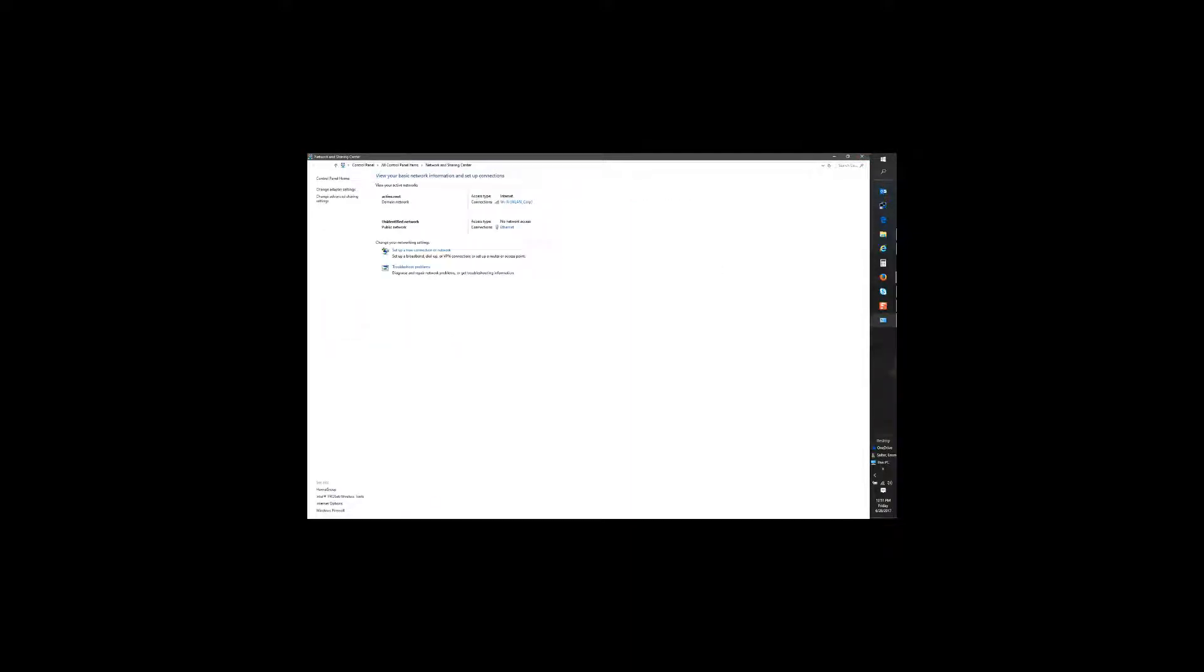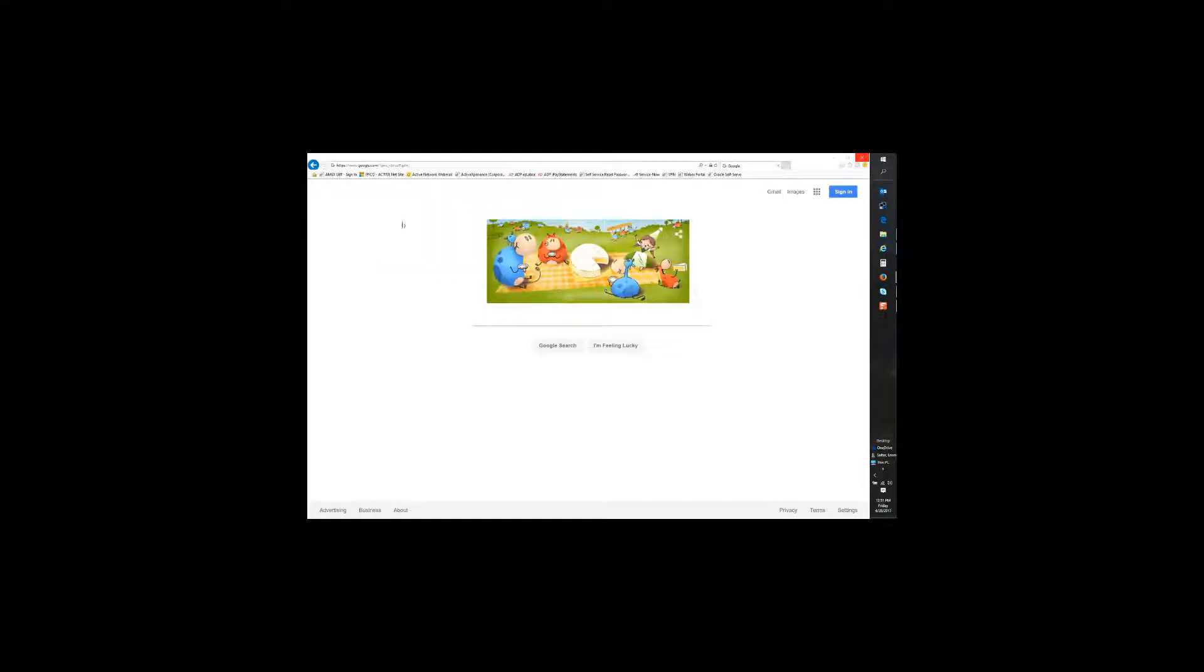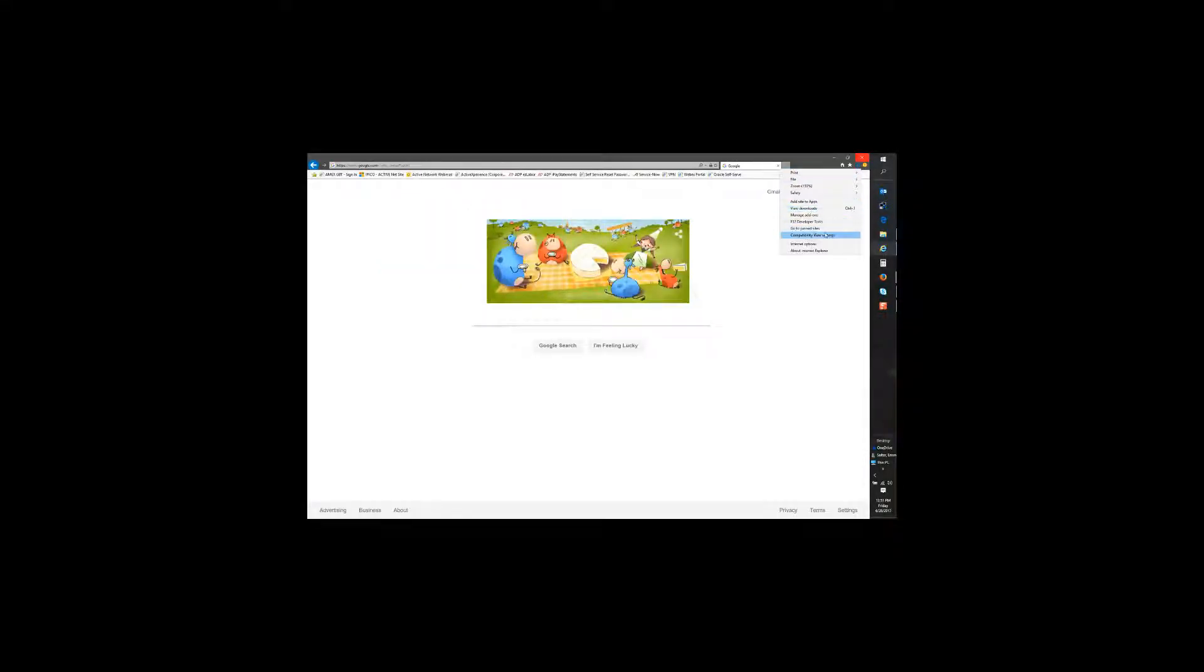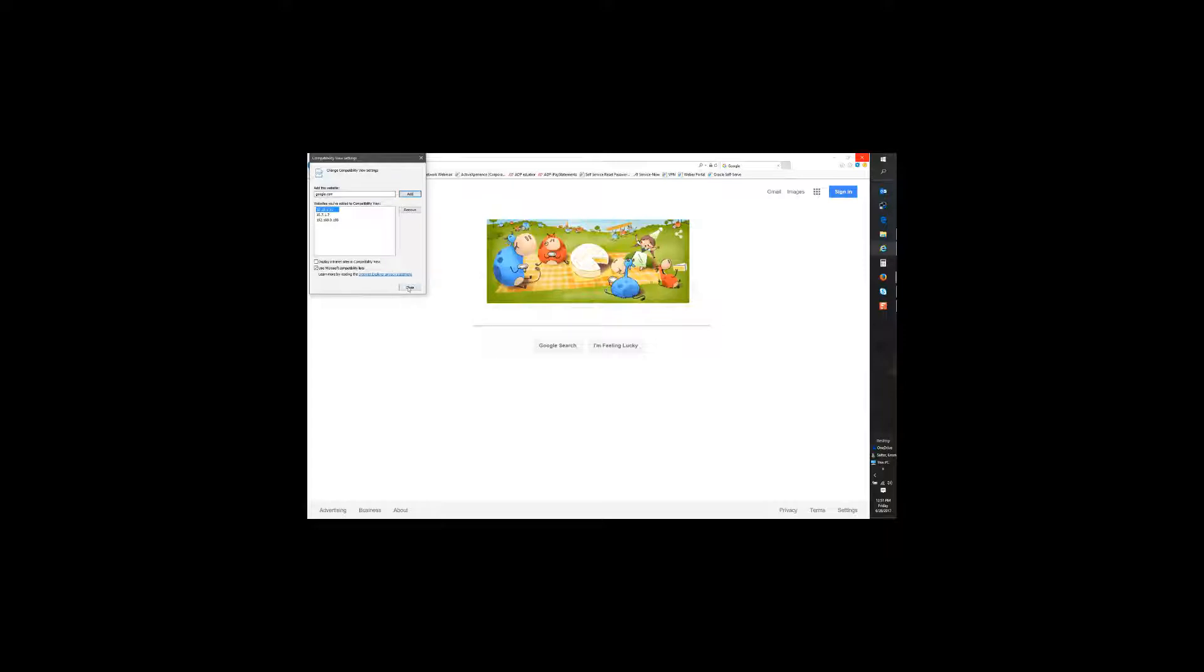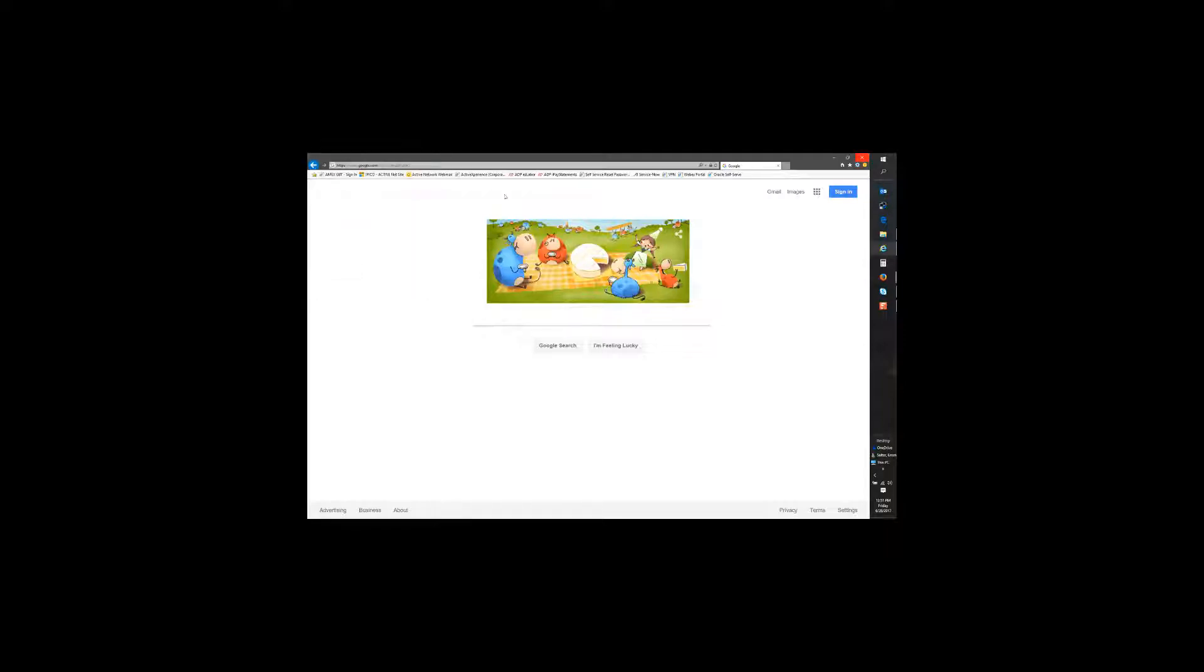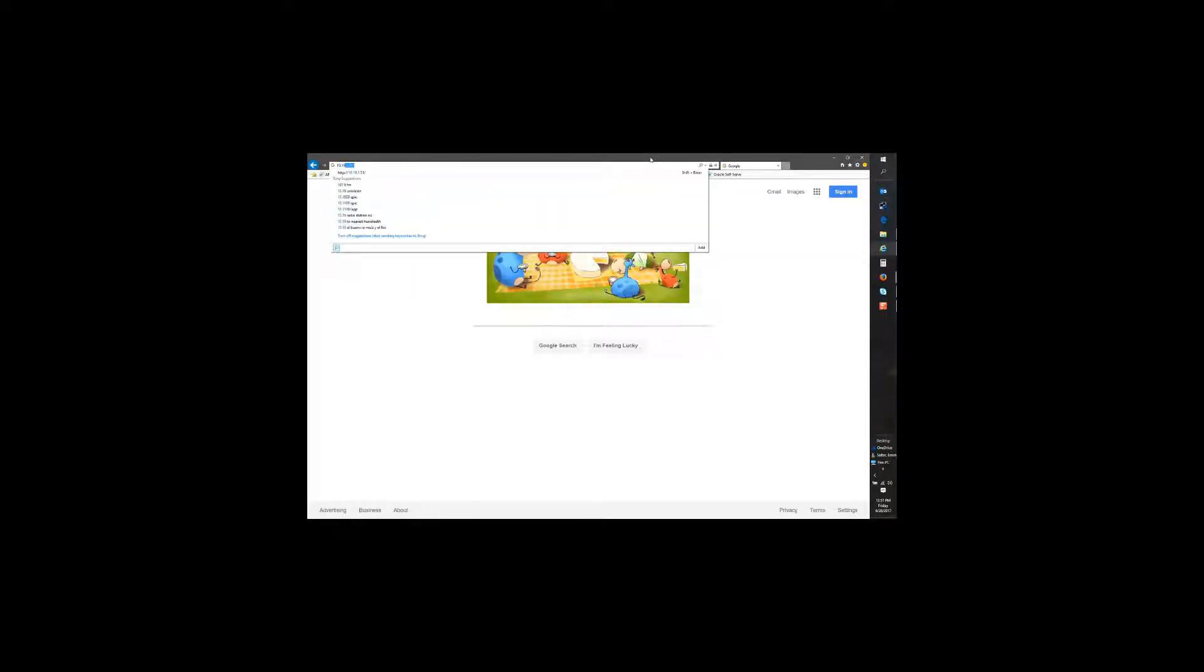Now before we get started I also need to go to compatibility view settings and make sure that that IP address is in there. Type it 10.19.1.51.